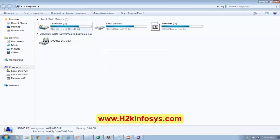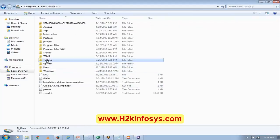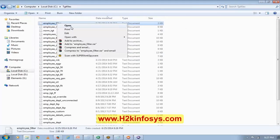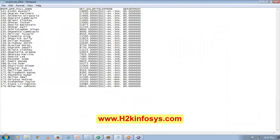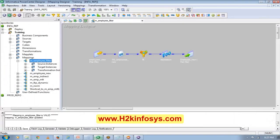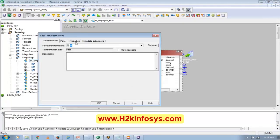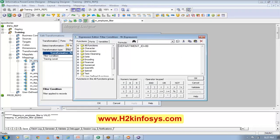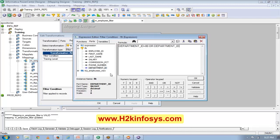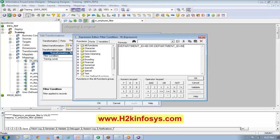Let's see the data real quick. Now see — all are from department number 80. In this filter I can use more than one condition, like I can use department number equals 80 OR department number equals 50. That means it will process either department number 80 or department number 50 records.